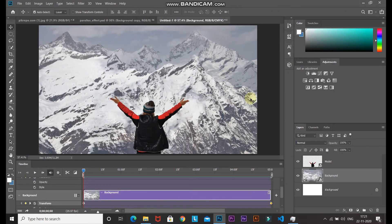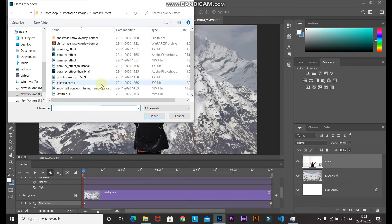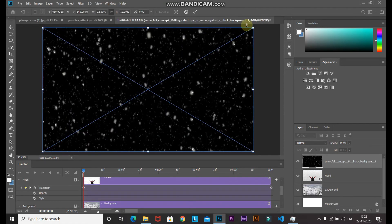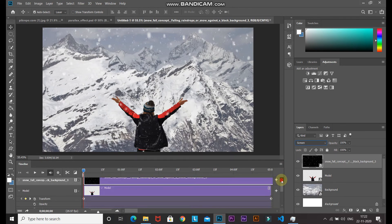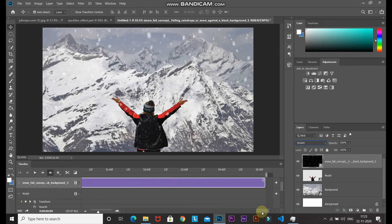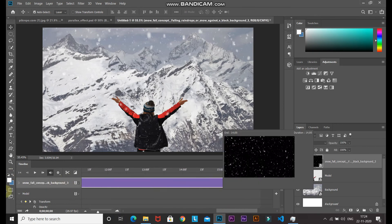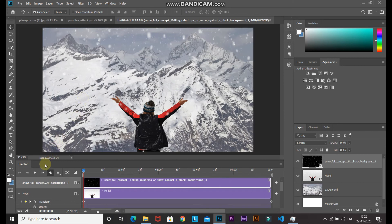Now let's add a snowfall effect to make it look better. Make the model layer active, go to File > Place Embedded, and select the snowfall overlay — the download link is in the description. Scale it to fit the document and click the checkmark. Change the blend mode of the snowfall overlay to Screen. In the timeline, find the snowfall layer and drag its duration to match the length of the model and background layers.